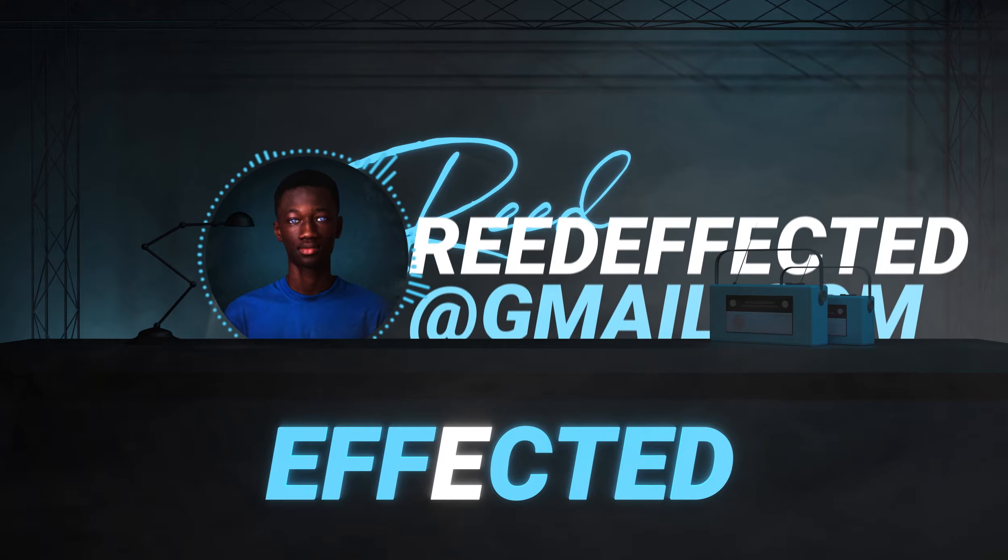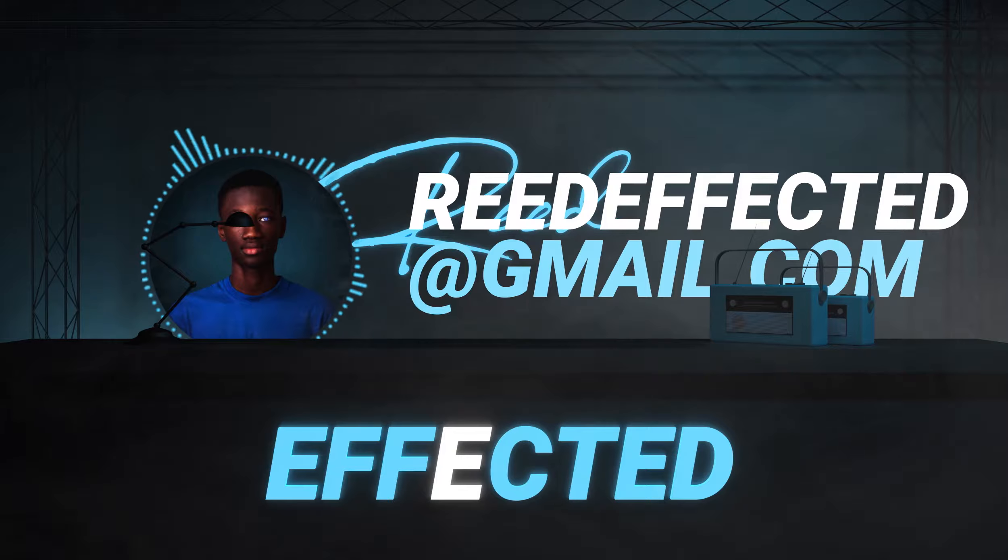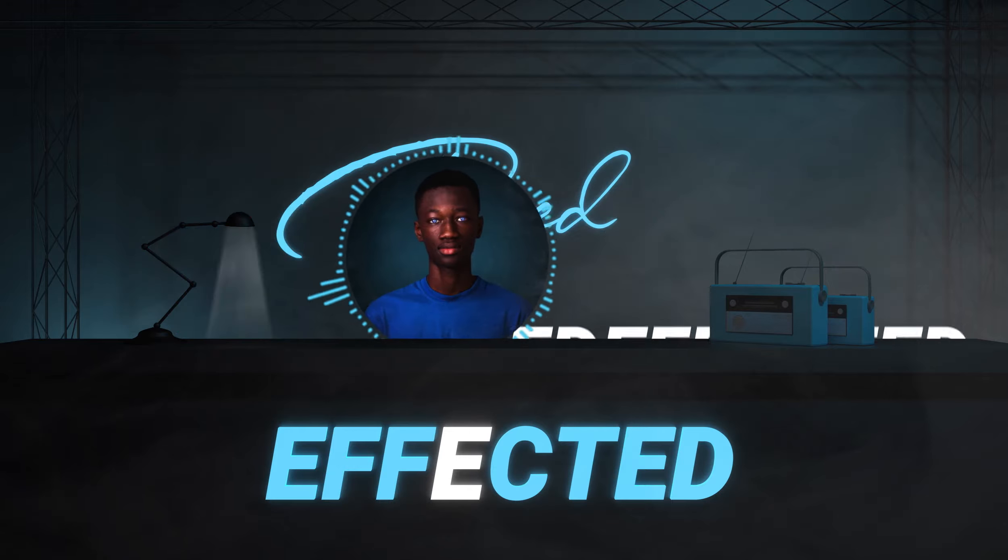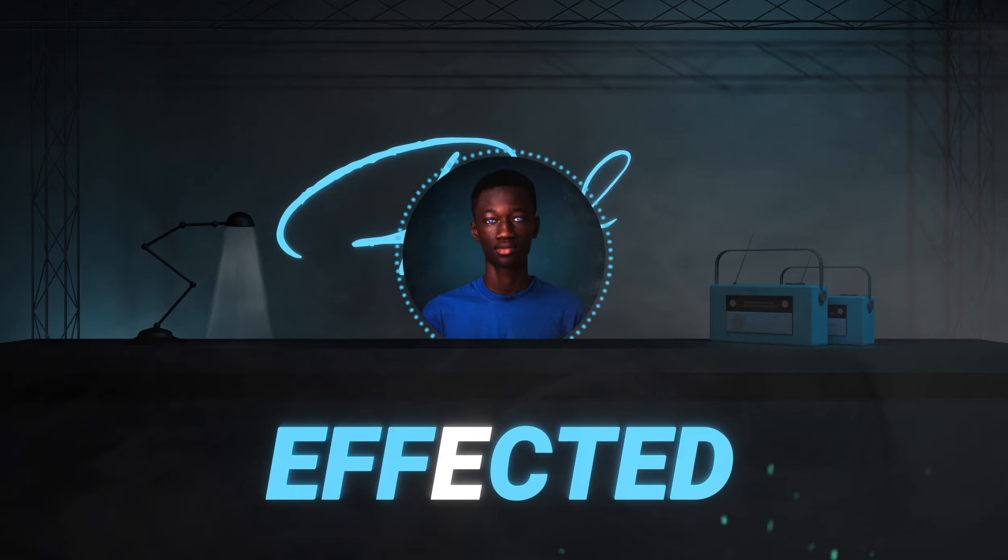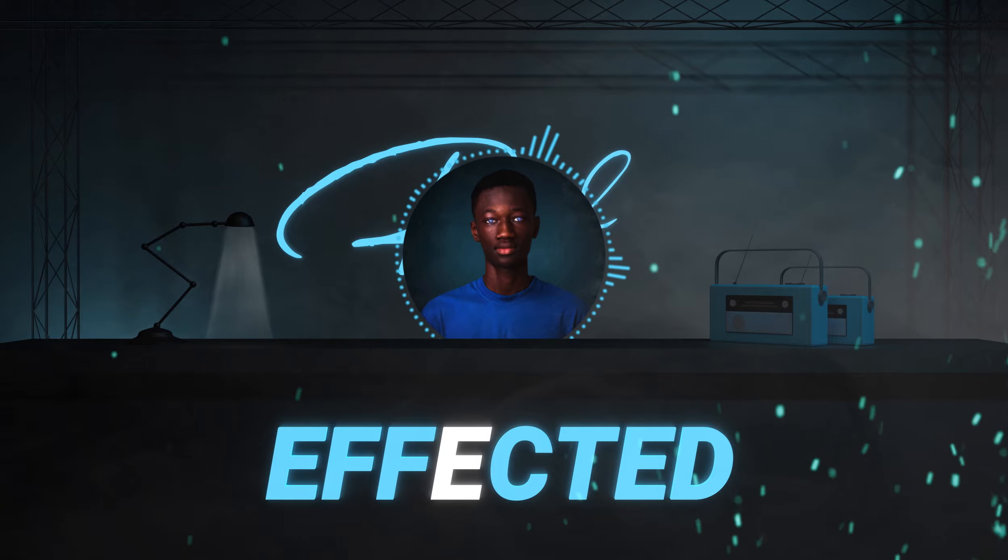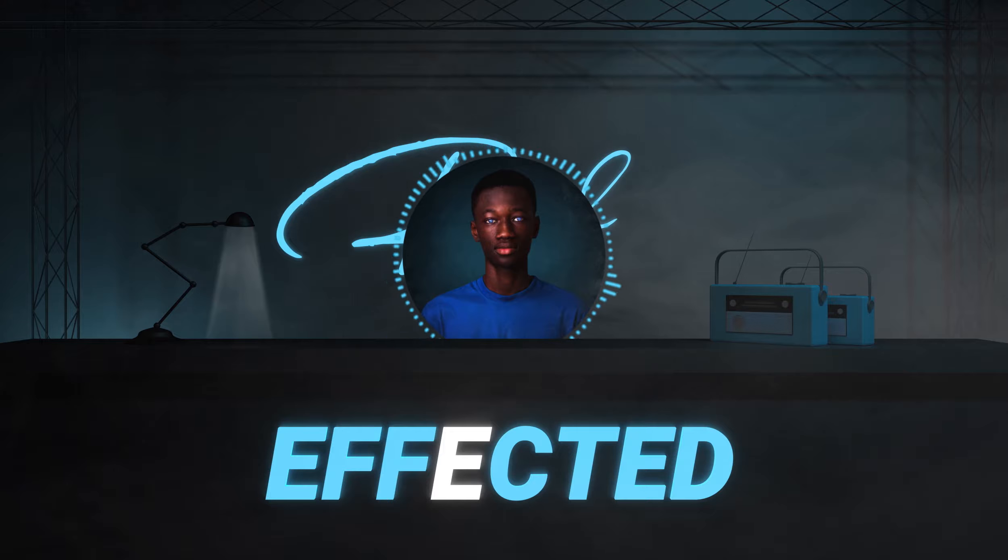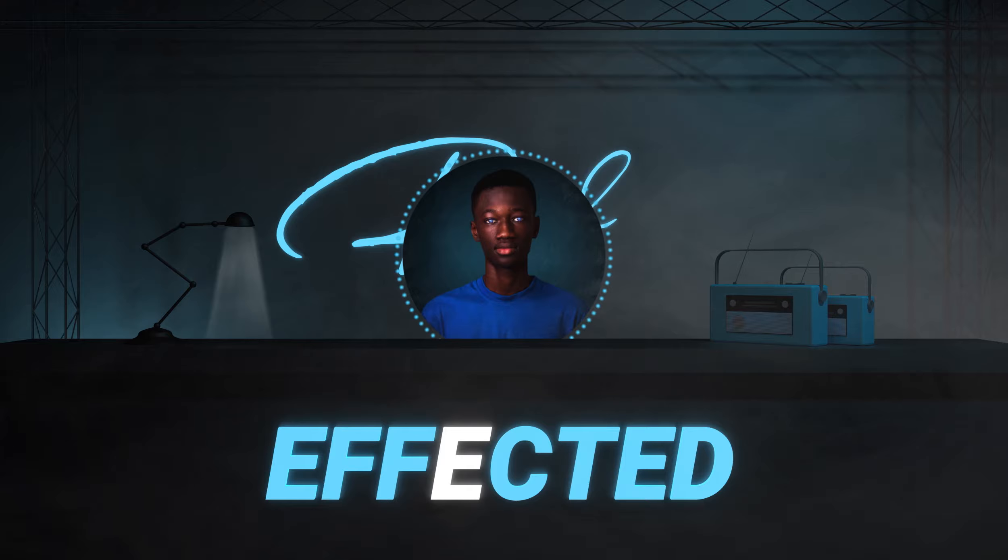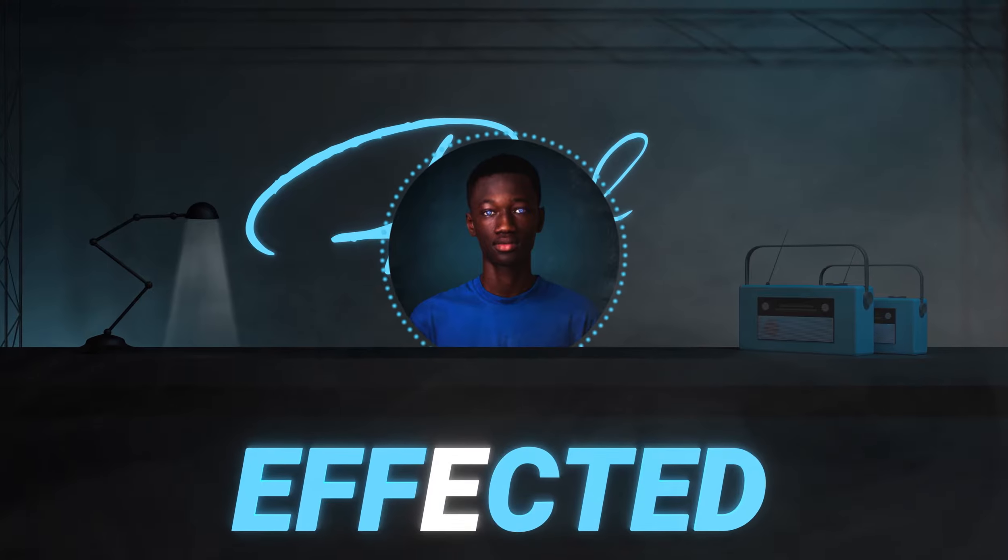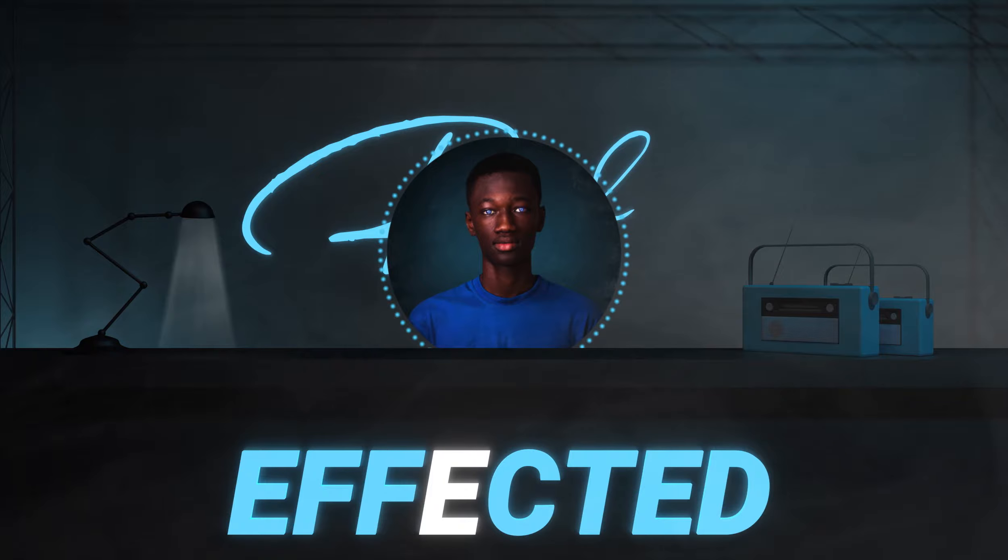Send an email to reedeffected at gmail.com containing your guidelines for the video edit and an attachment of the video itself or a link. I'll be picking at random so whichever makes it to the final cut, well, it just did it.